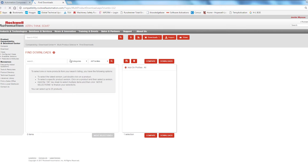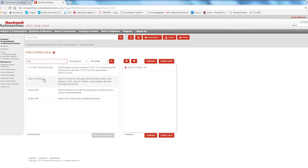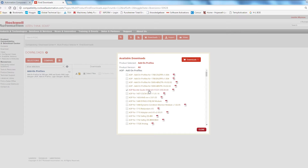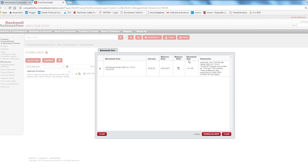To download all of the latest AOPs, type AOP in the search box and select Add-on Profiles to add it to the Compare & Download list. Next, select Downloads and then select the Show Downloads icon. In the list of available downloads, select AOP Bundle for Studio 5000 and click Downloads and then Download Now.